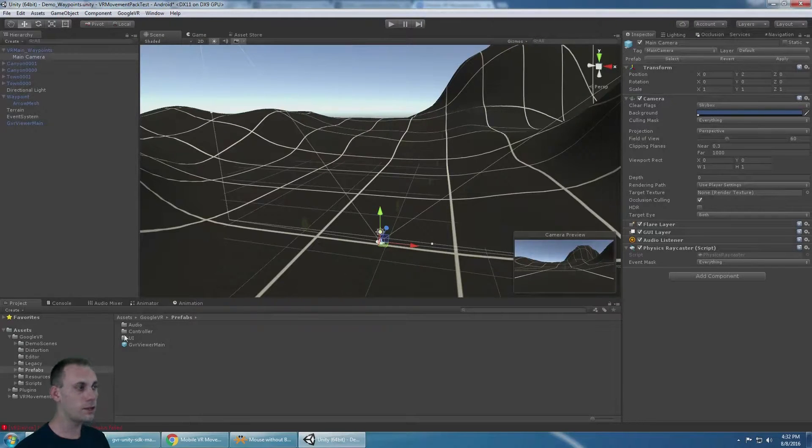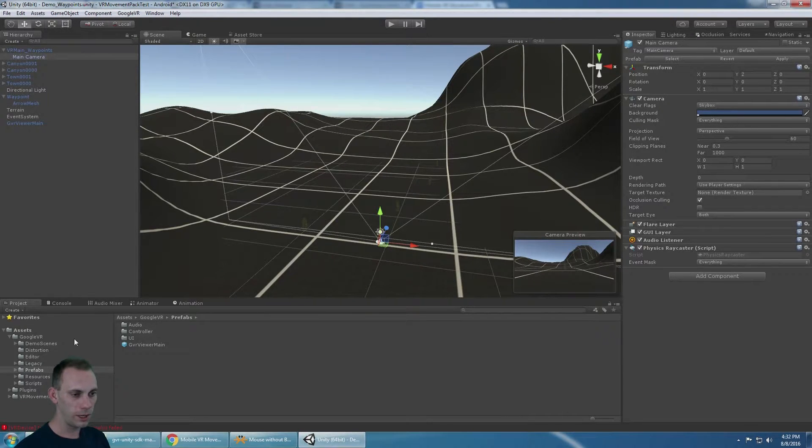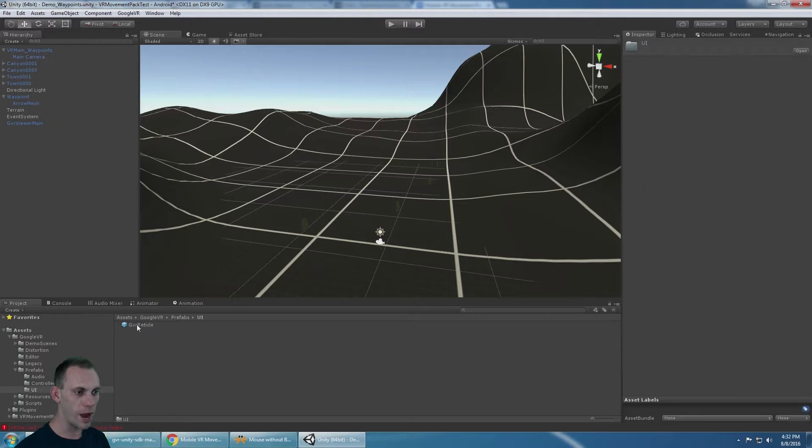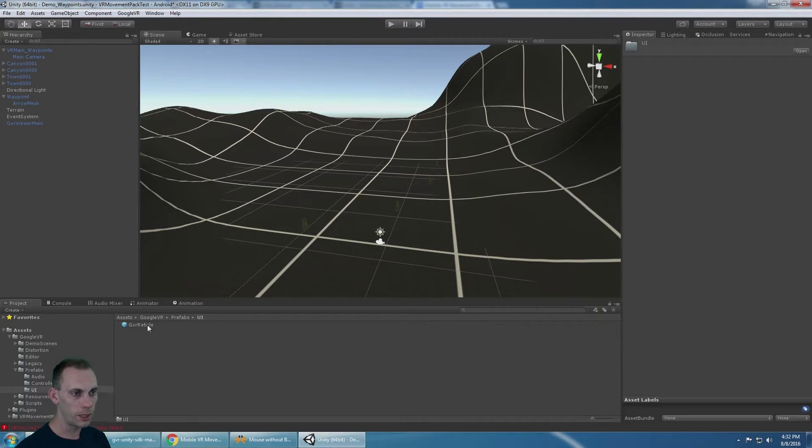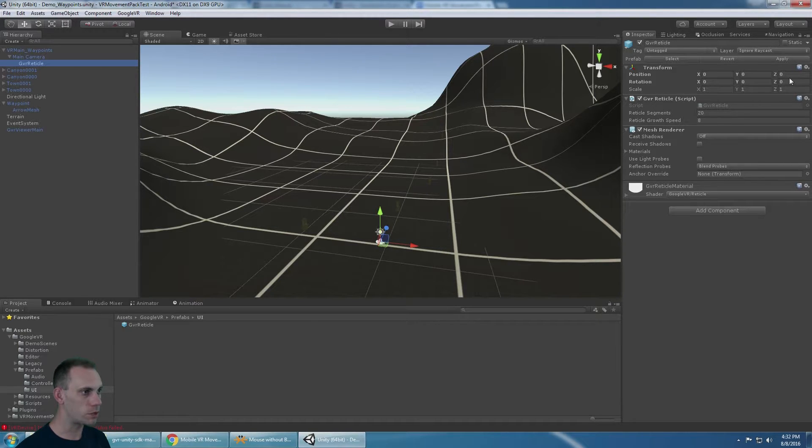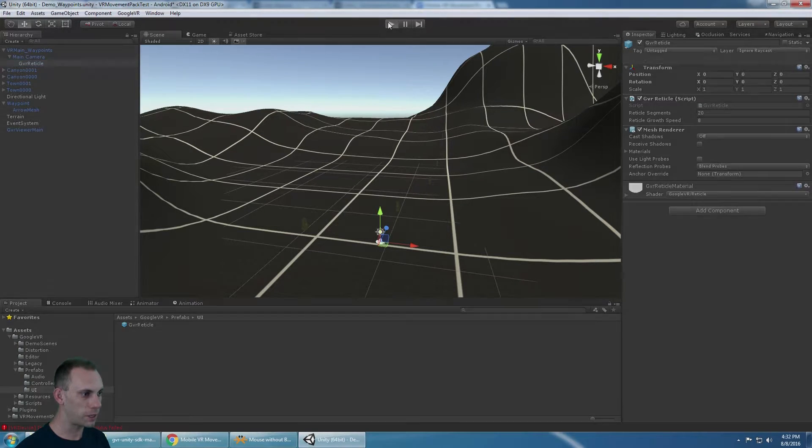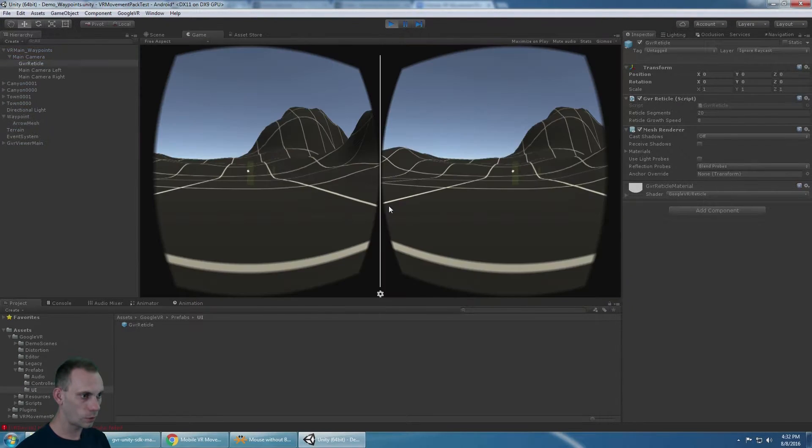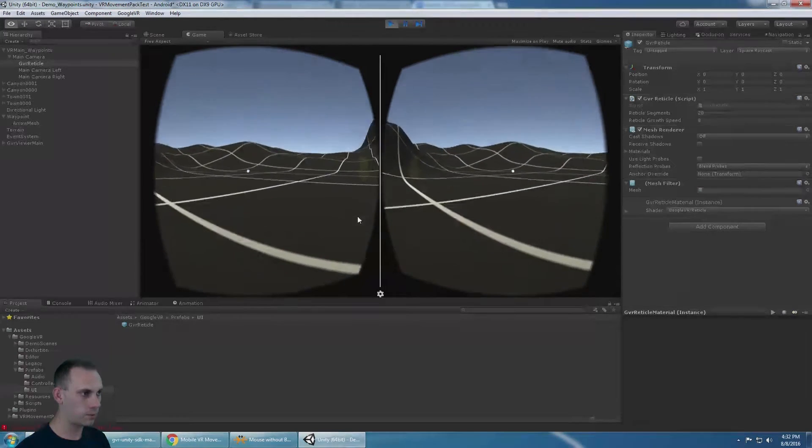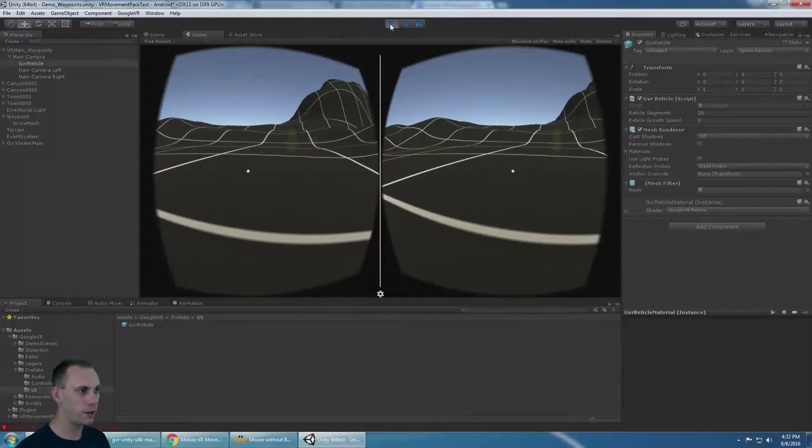The next thing you want to do is have a dot. So if you go to the UI, there's the GVR dot prefab. Put that as a child of the main camera. As long as it's at 0,0,0, everything's fine. I should have a dot in the middle of my screen now.